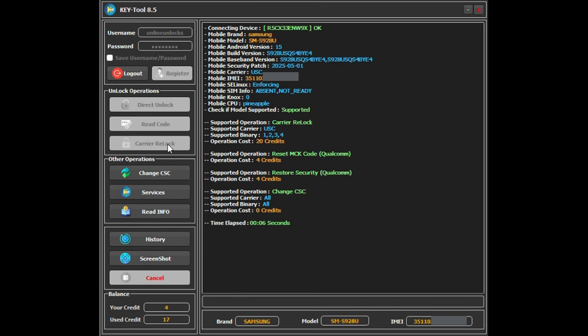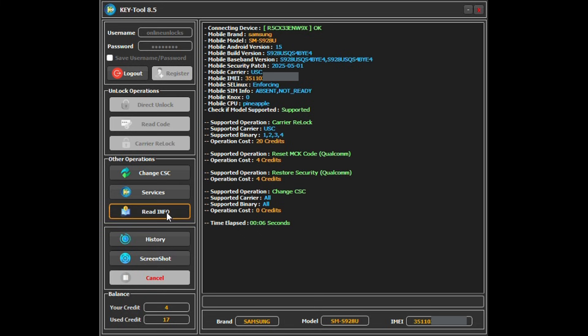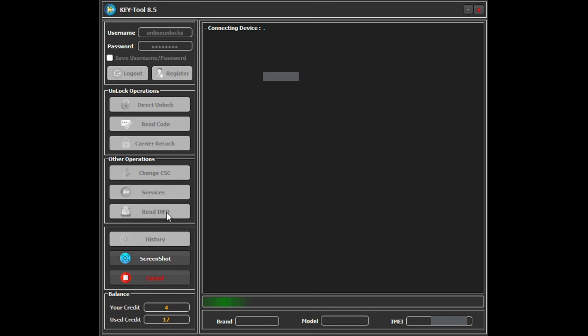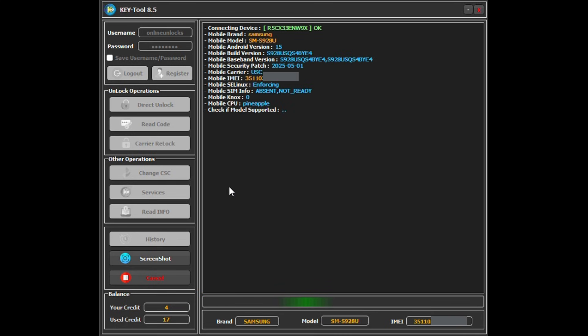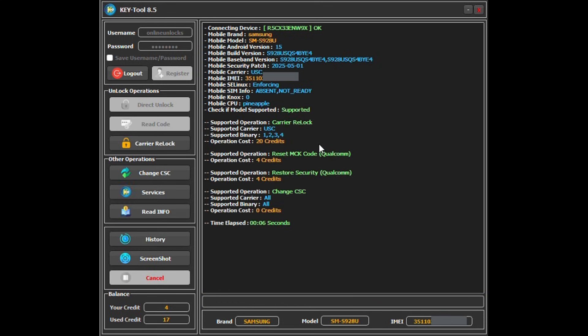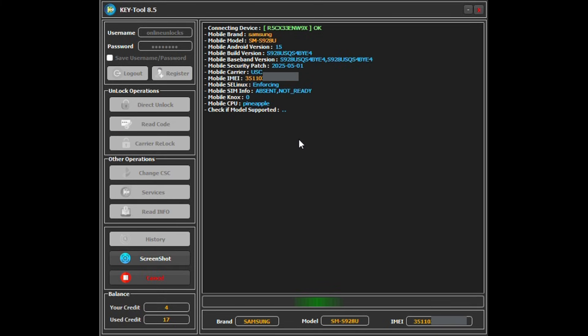This method costs 20 credits. You can buy credits from Unlock Resellers—we accept card, PayPal, crypto, and other popular payment methods. Once you're logged in, connect your phone and press Read Info. If your phone is supported for carrier VLock, the carrier VLock button will become active. Click it, and in a few seconds you'll be taken to a page where you can select up to 64 networks.